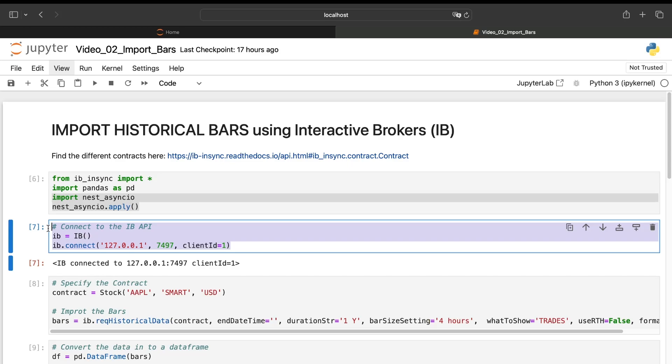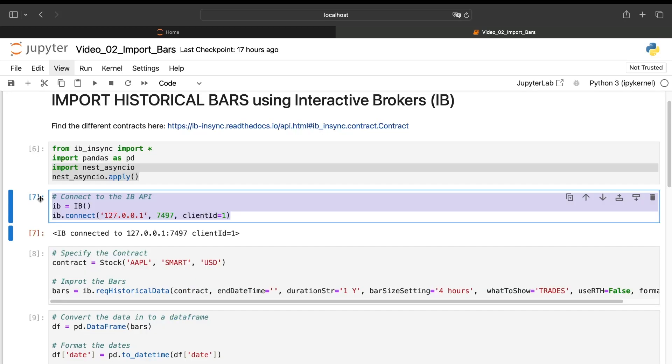Here we'll not code anything together because it's very straightforward. So I will focus on the explanation to make this video as quick as possible. Here we are connected to Interactive Brokers thanks to the TWS platform. And remember, you need to keep your TWS platform opened in the backend.